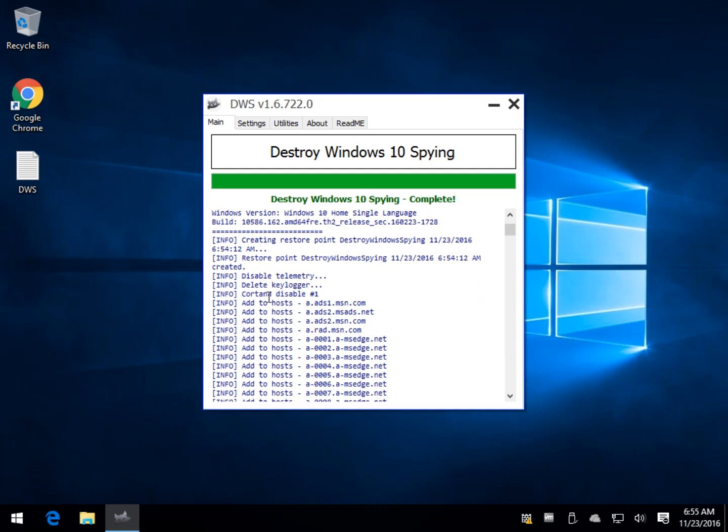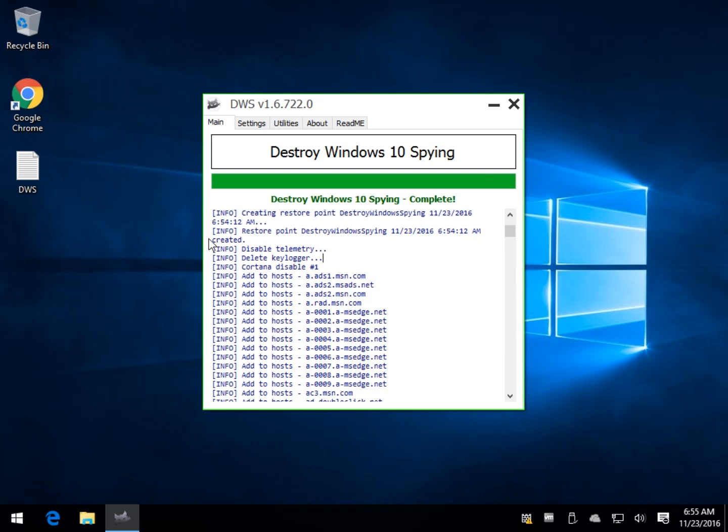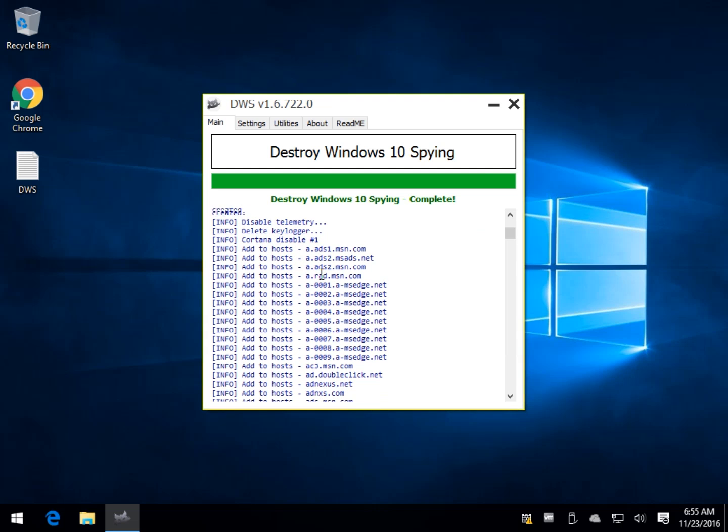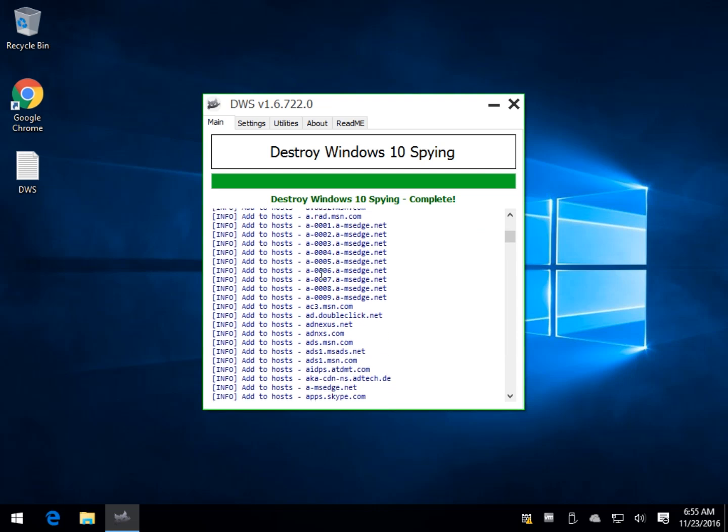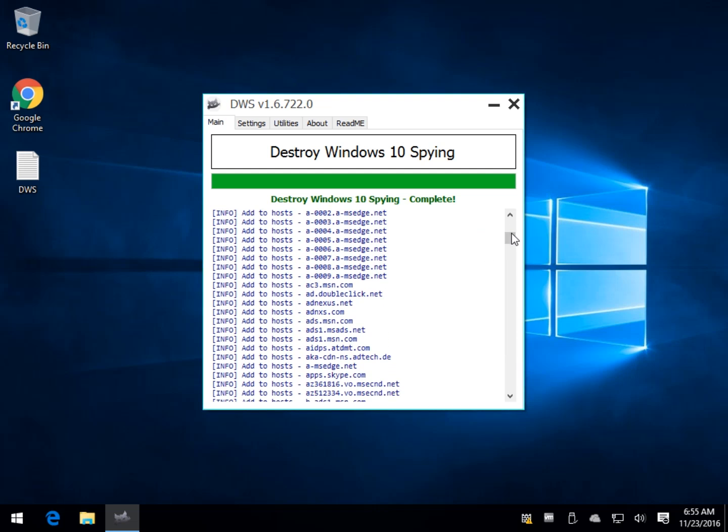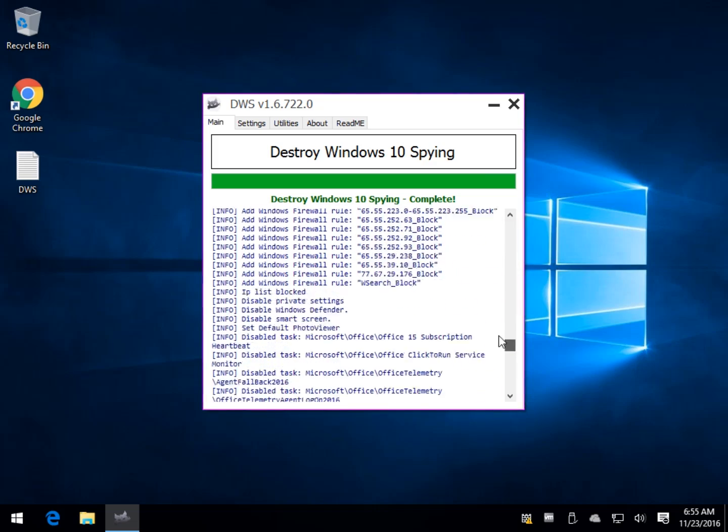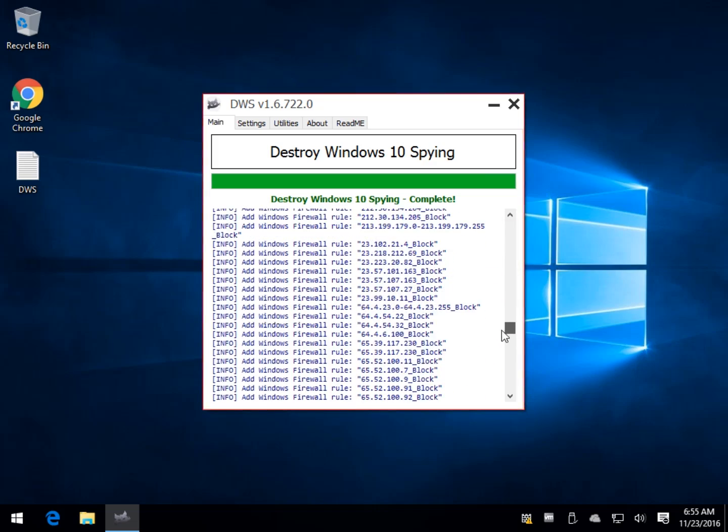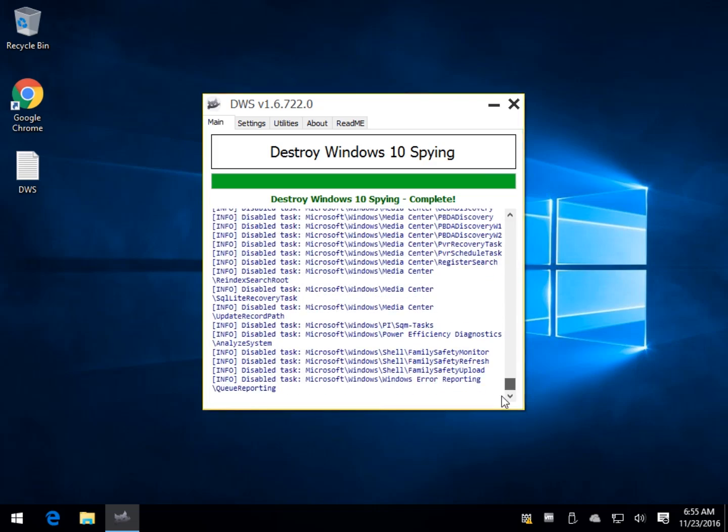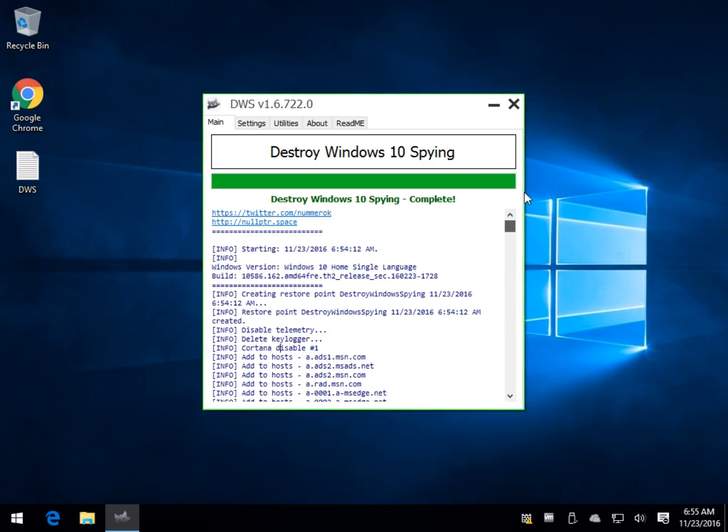Some of the stuff gets a little confusing later. I'll show you. See where it says delete keylogger? I'll show you that later. It gets rid of the Cortana, which I don't use. So if you do, see now you've got yourself a little bit of a problem here. So we can scroll down and see that it blocks a whole bunch of stuff. It adds Windows Firewall rules.